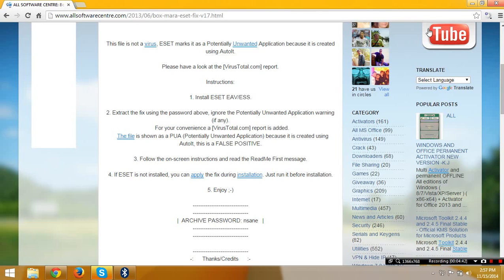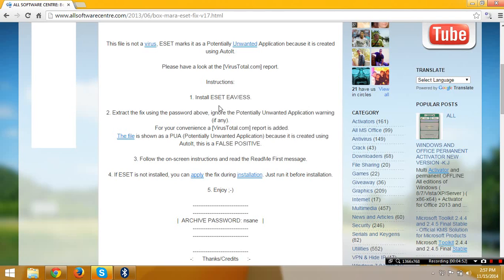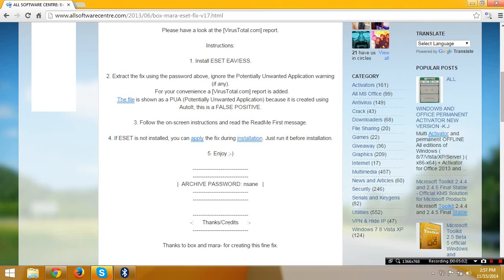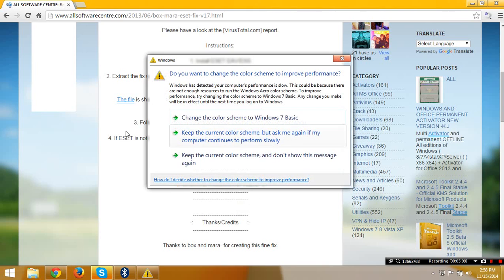If your antivirus detects this as a virus, there is no virus here. I tried it and my activator is also in my flash drive because if my friend needs some antivirus, I just install ESET Smart Security or ESET antivirus. Follow the instructions in the readme first.